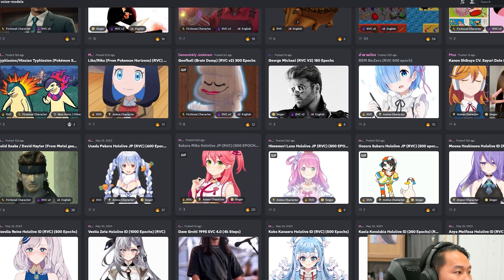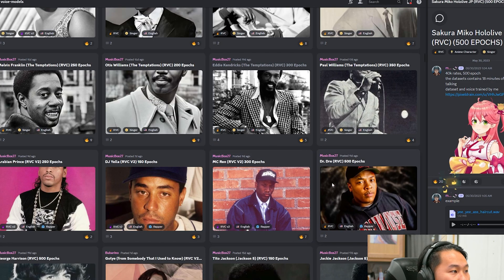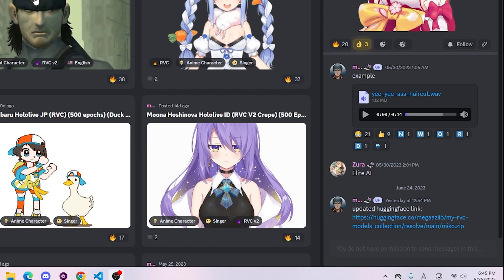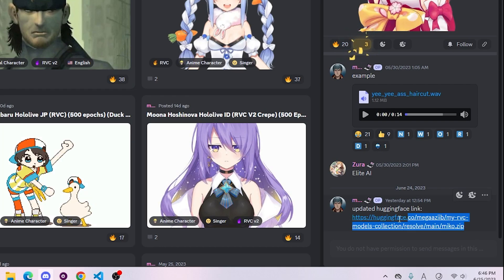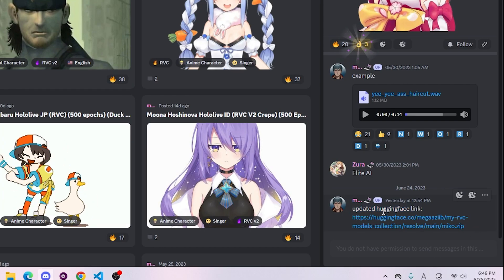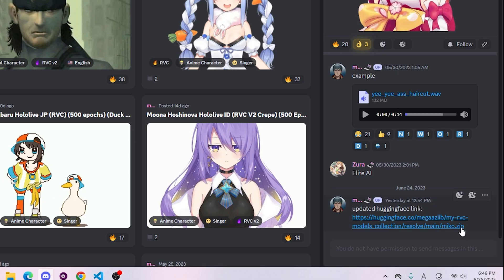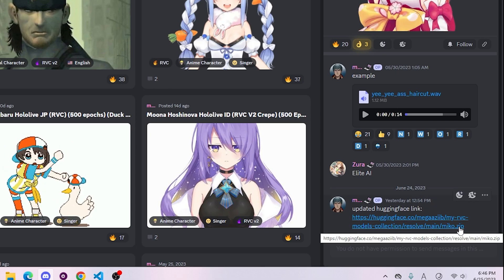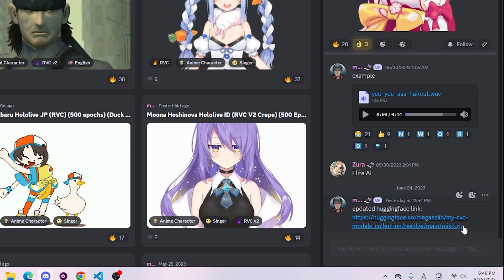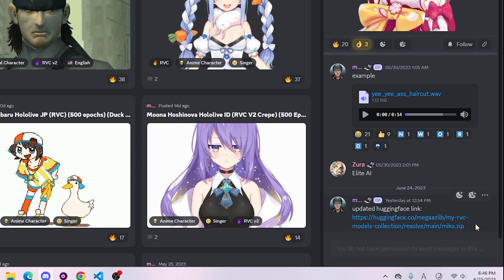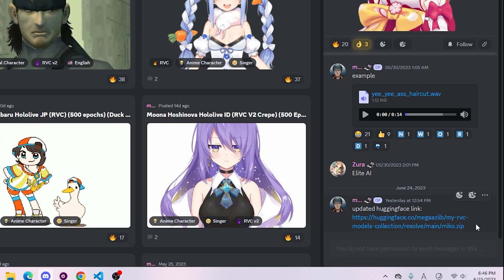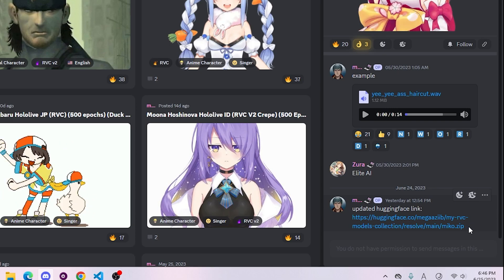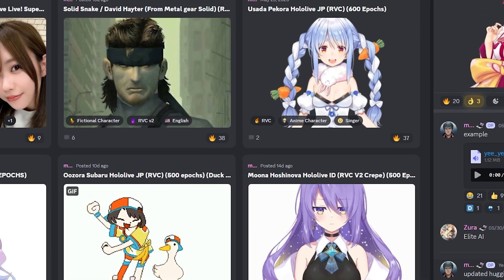Here's the Sakuramiko one as an example. You'll see it pop up on the right side and there will be a link to download it. If it is not a Hugging Face link, do not go to it — it should be a Hugging Face link, as that is where these models are hosted. We don't know who the users or creators are, so please download at your own risk.